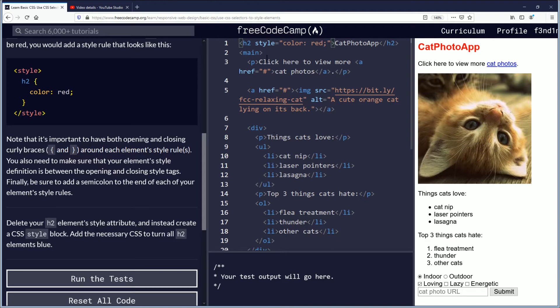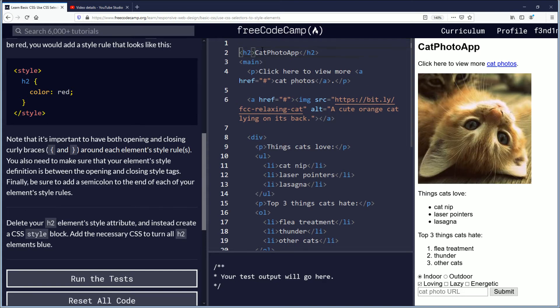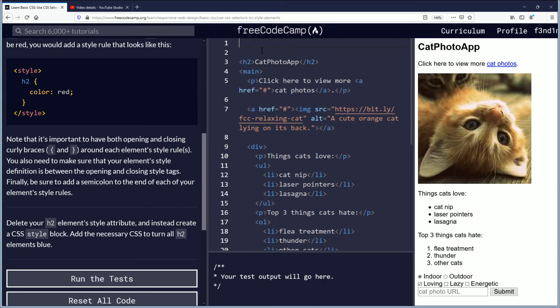So the first thing we're going to do is delete the style inline code. We're going to go above that and we're going to create, as they're saying, style blocks.